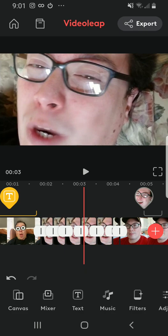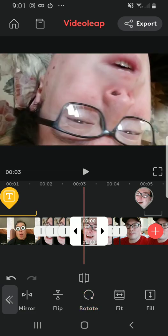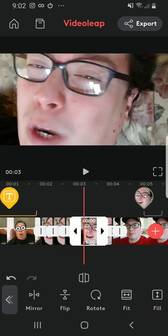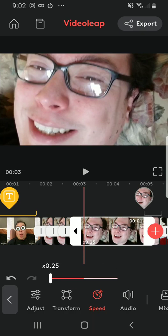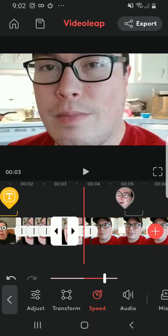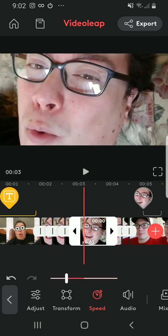You can also transform clips — mirror it, flip it, rotate it. Rotation is useful if you recorded footage with a camera or phone that didn't turn out the way you wanted. Fit adjusts it to an automatic fit, while Fill fills it up to the canvas you have preset. You can also adjust the speed on the clip — faster or slower. Just go back to your clip, adjust the speed accordingly, and press out.